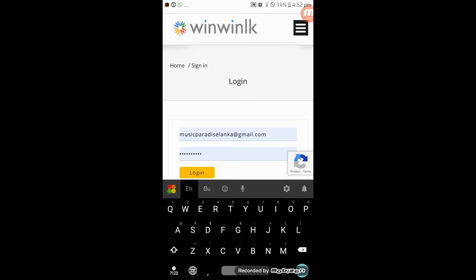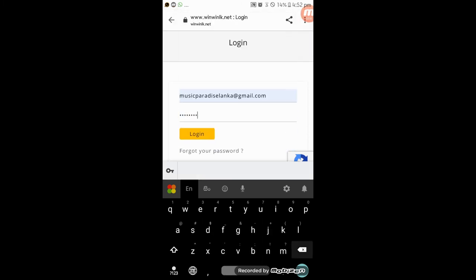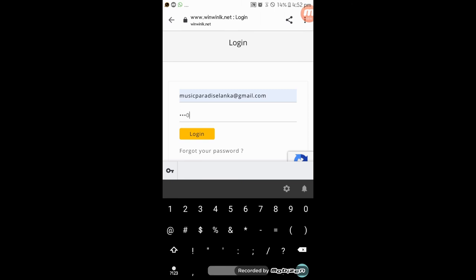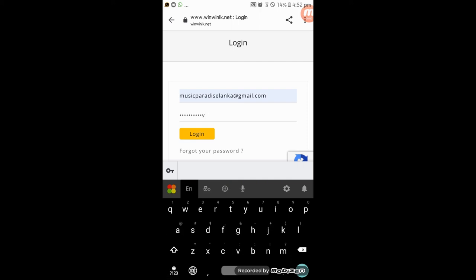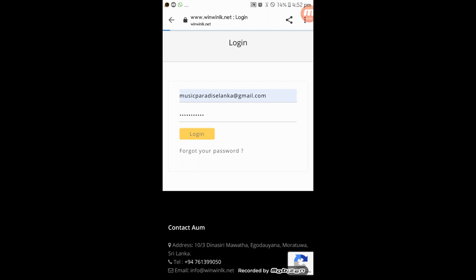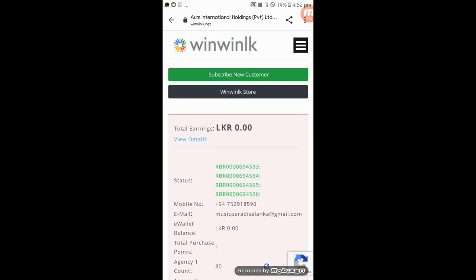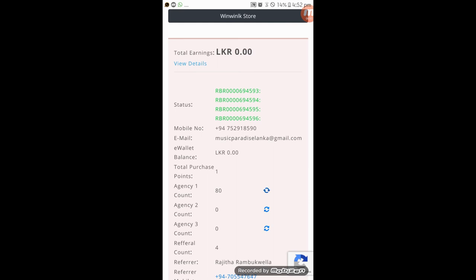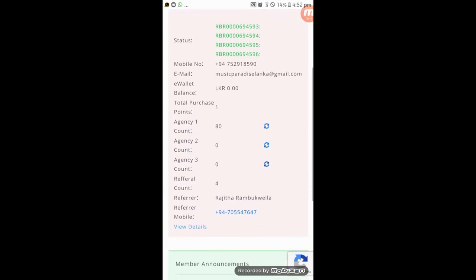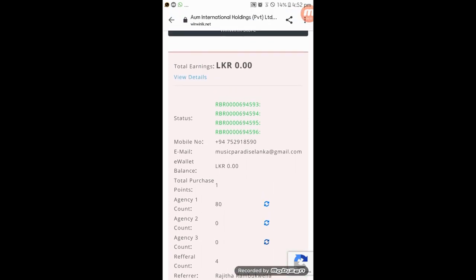If you want to change the password, you will need to change the password. If you want to save the password, you will need to save the password.